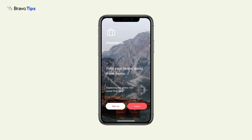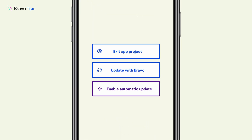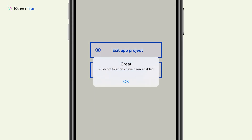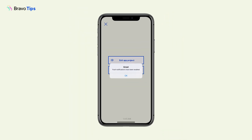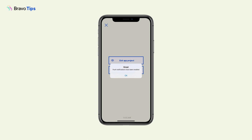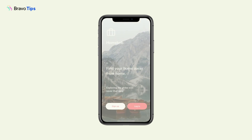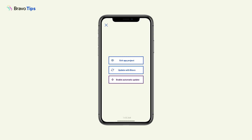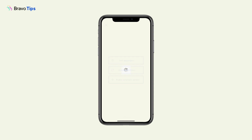You can also enable automatic updates to trigger updates in Bravo Vision whenever you make a change in Bravo Studio. To exit the current app and go to another one, long press to activate the menu and tap Exit Project.